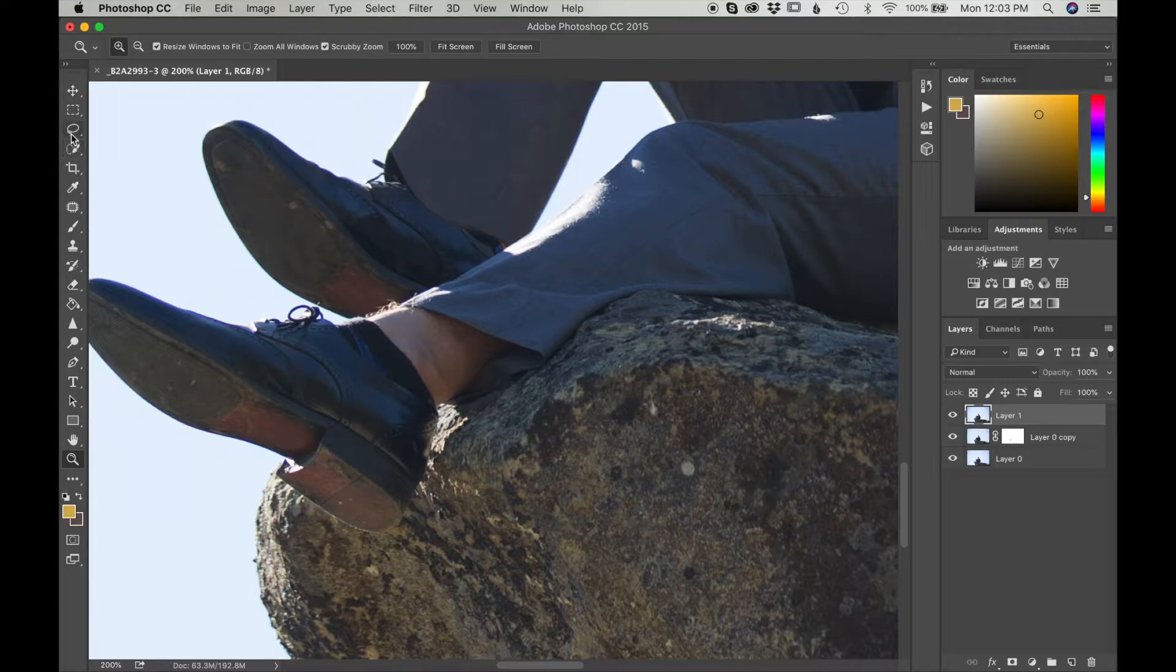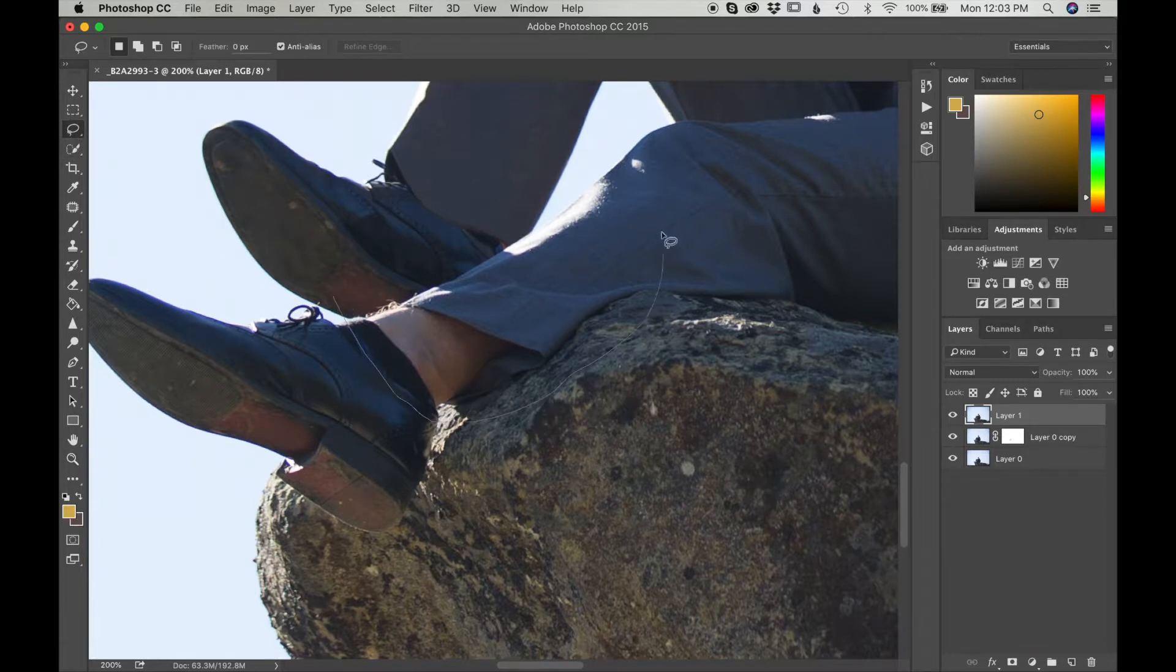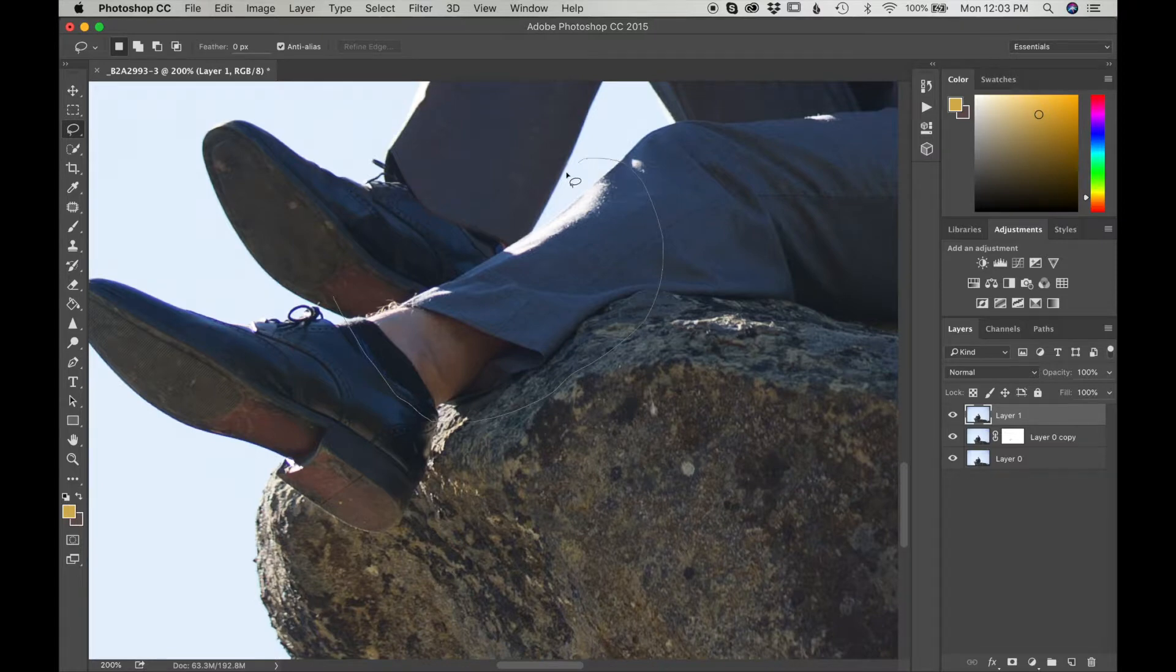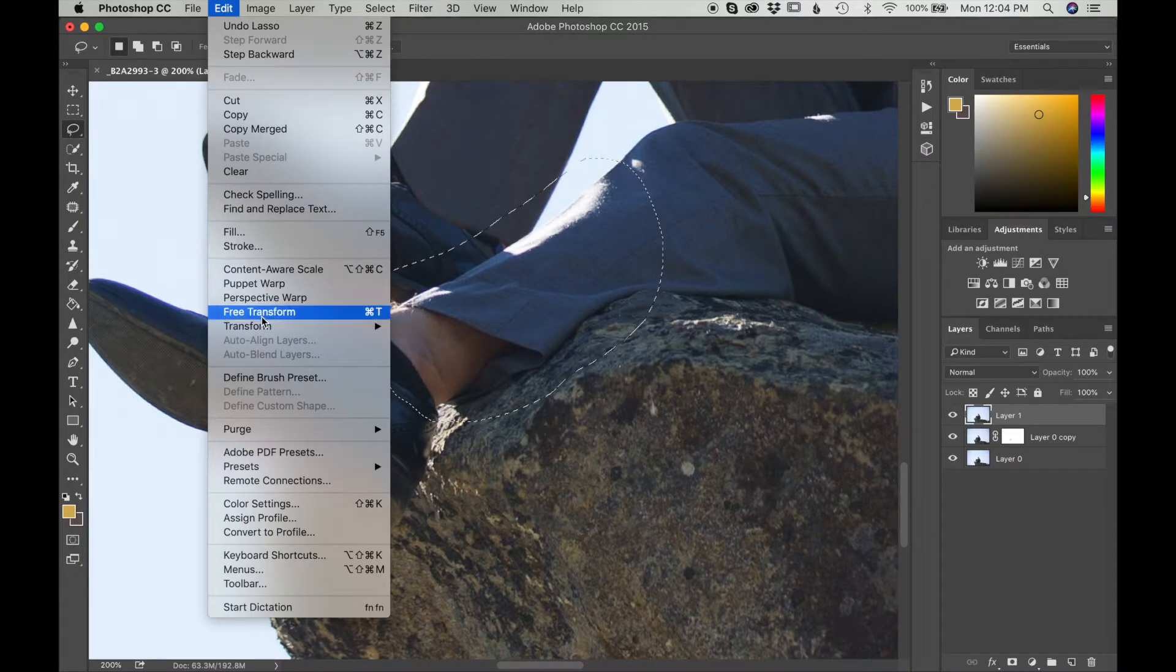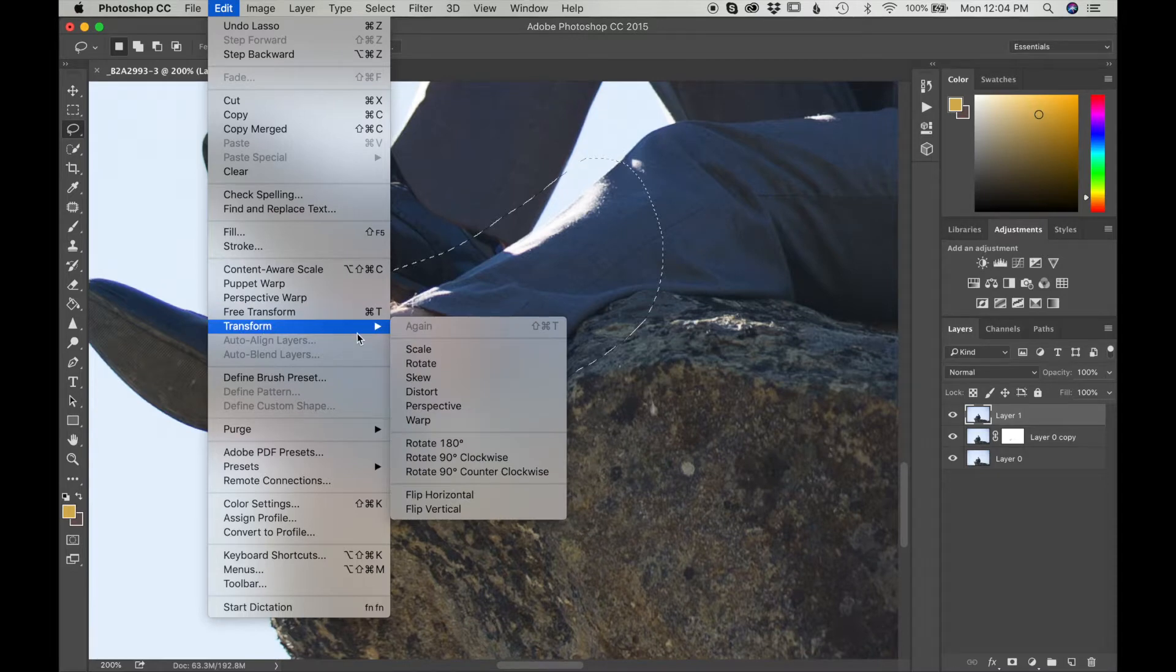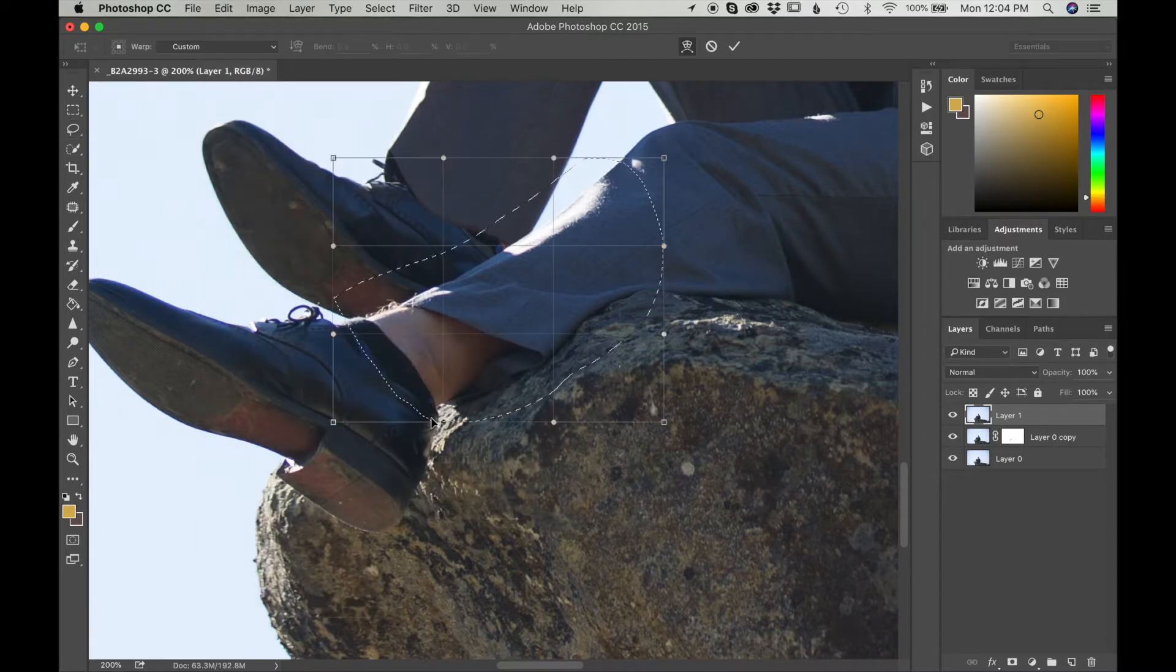I'm going to go to my Lasso Tool. I'm going to make a nice selection over here of the area. Again, I'm going to go to Edit, Transform, and click on Warp.